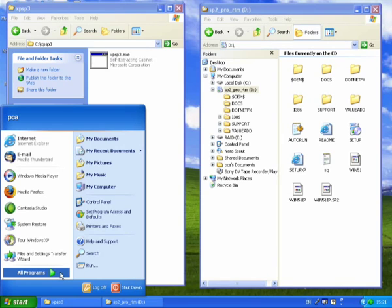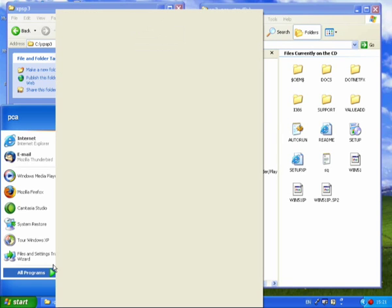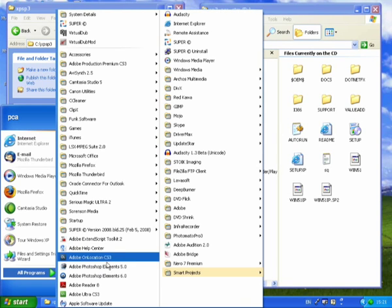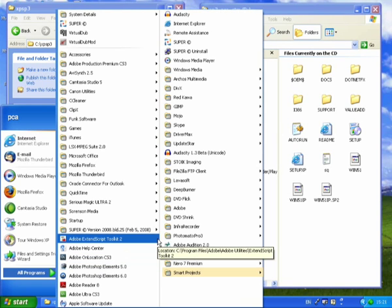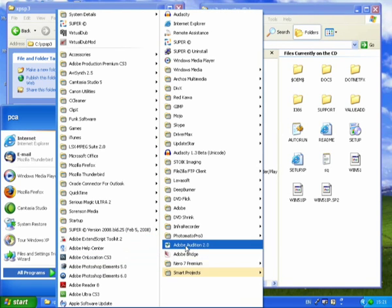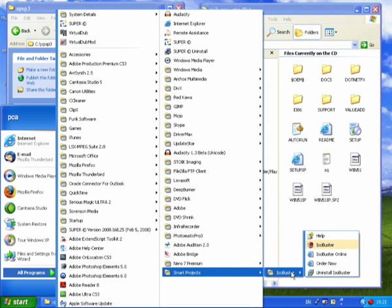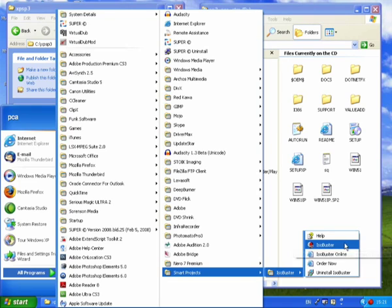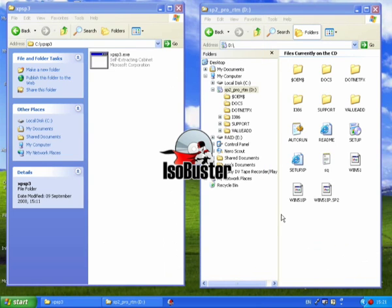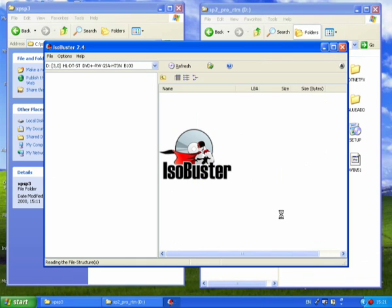You need to get a certain file which makes the disc bootable. So you need to use a program called ISO Buster. The URL is in the magazine. You can download this, and I've downloaded and installed it already. So here it is. When it starts up it automatically looks for the disk in the drive.